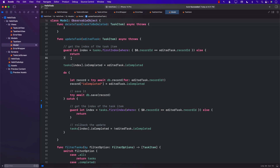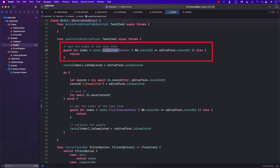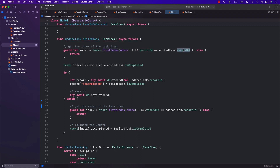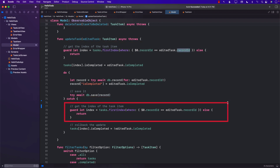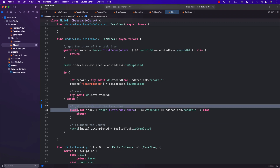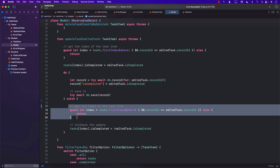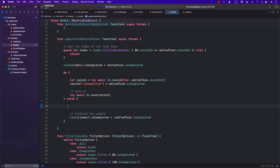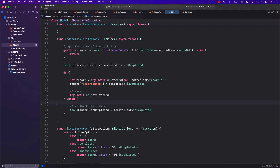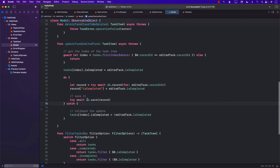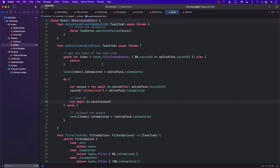Currently, we iterate through the array and find the first index based on the record ID, and then we do the same thing again. Depending on the number of items in your task array, you'll have to iterate the whole array at least two times. So let's see how we can fix that issue.